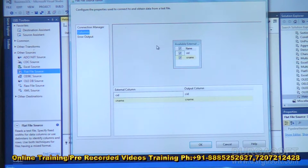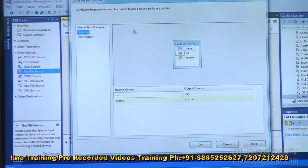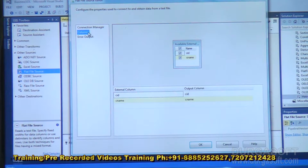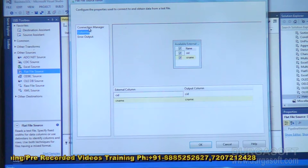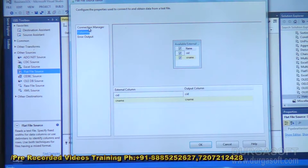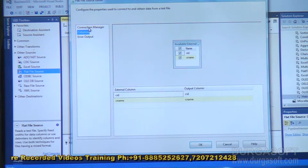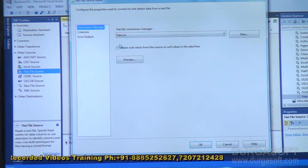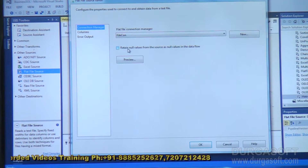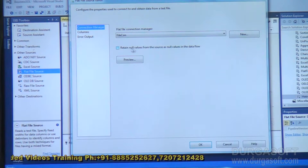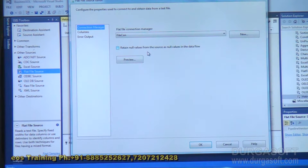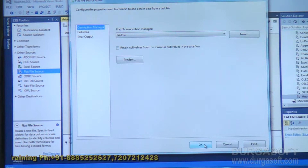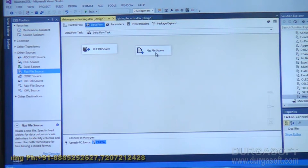Under Columns, these are the columns: category ID and category name. If a particular column doesn't have any data, you can choose to convert it to a zero-length value or treat it as null. If you want to treat it as null, place a checkmark for 'return null values from the source as null values in data flow'. Right now I am not selecting it. Click OK — so now there are two sources configured.